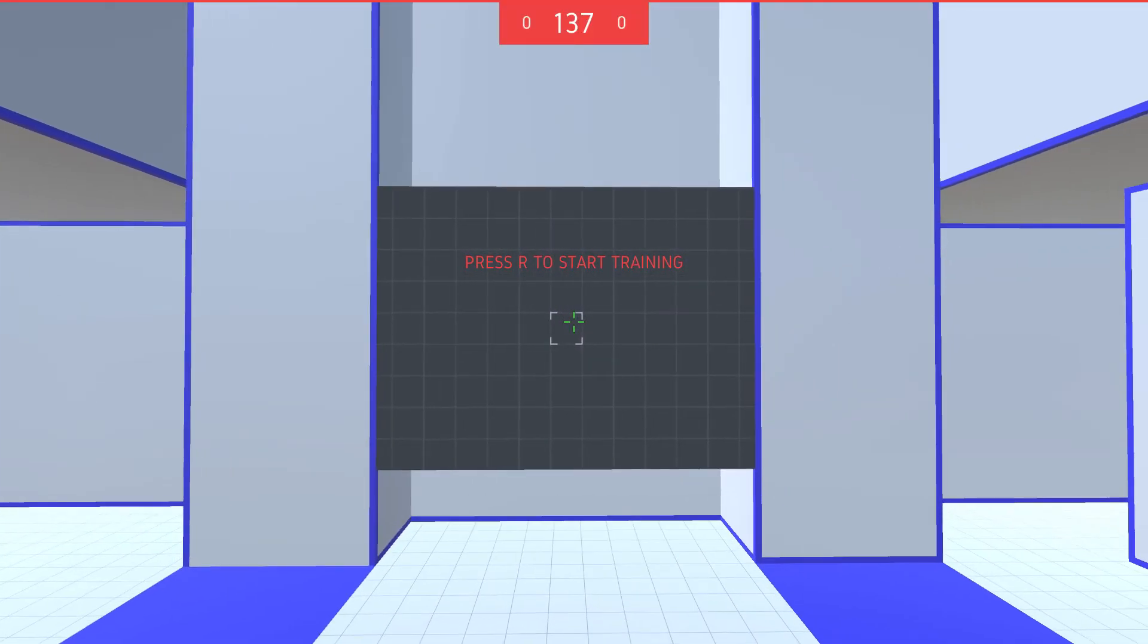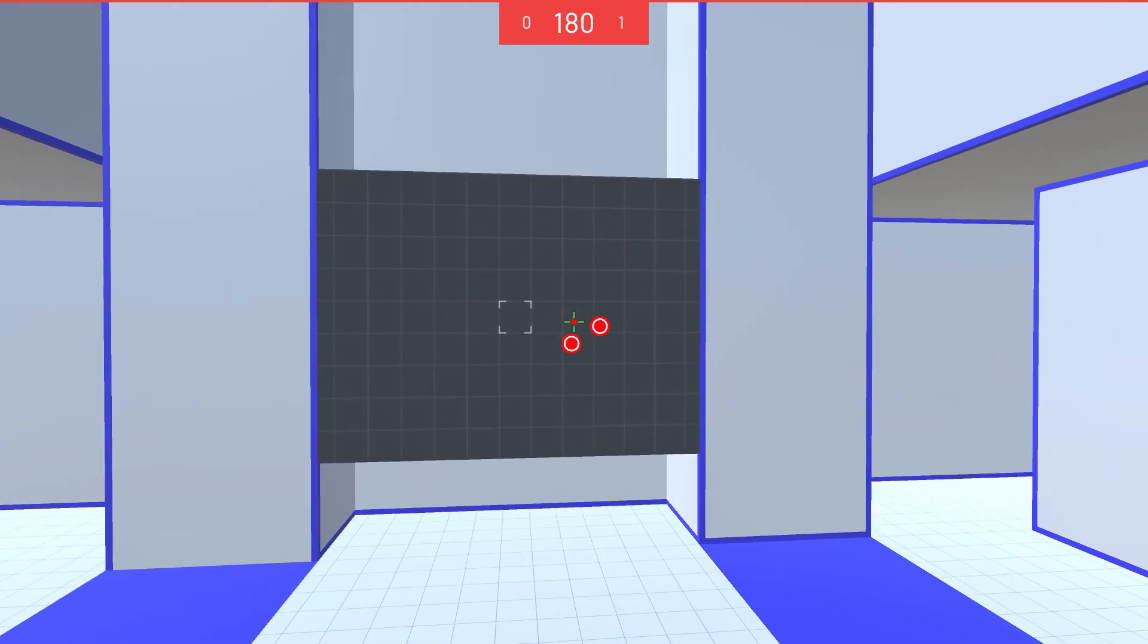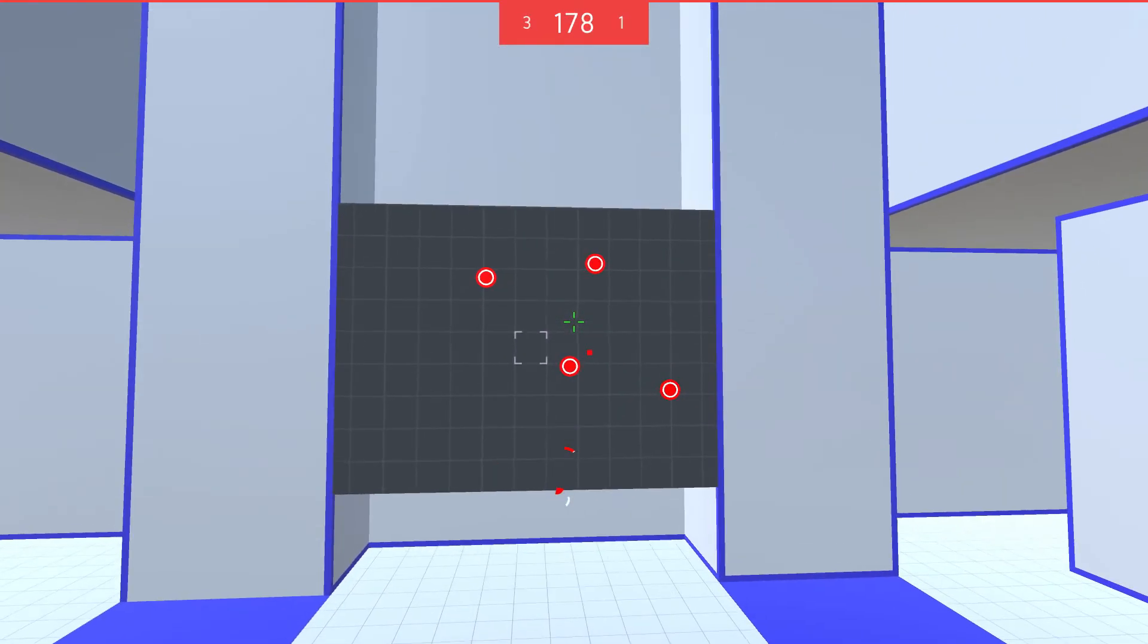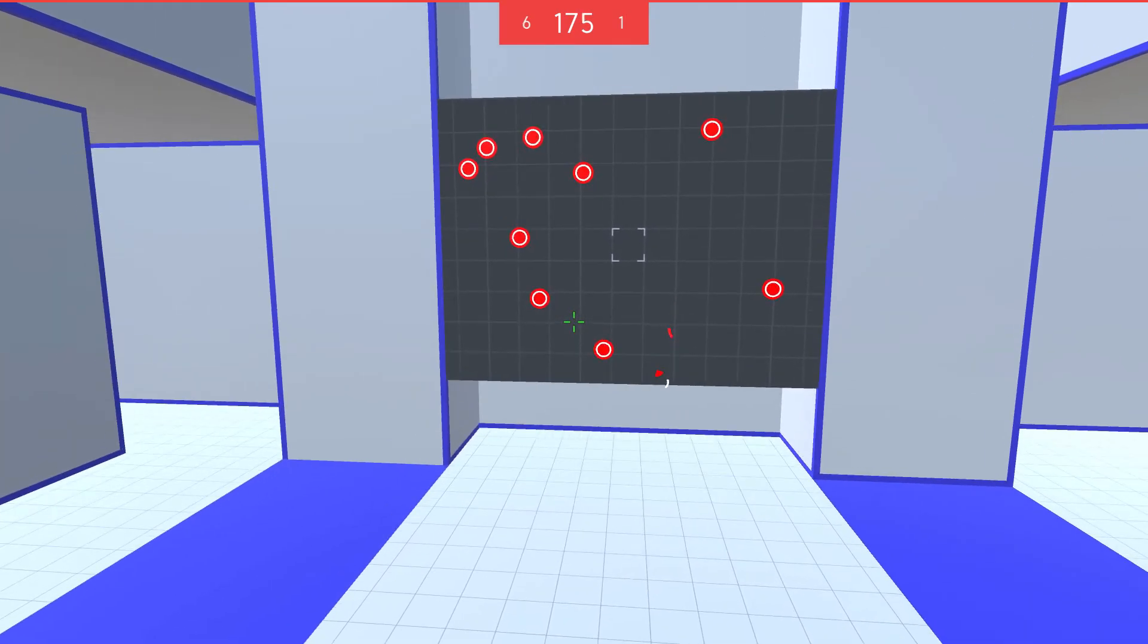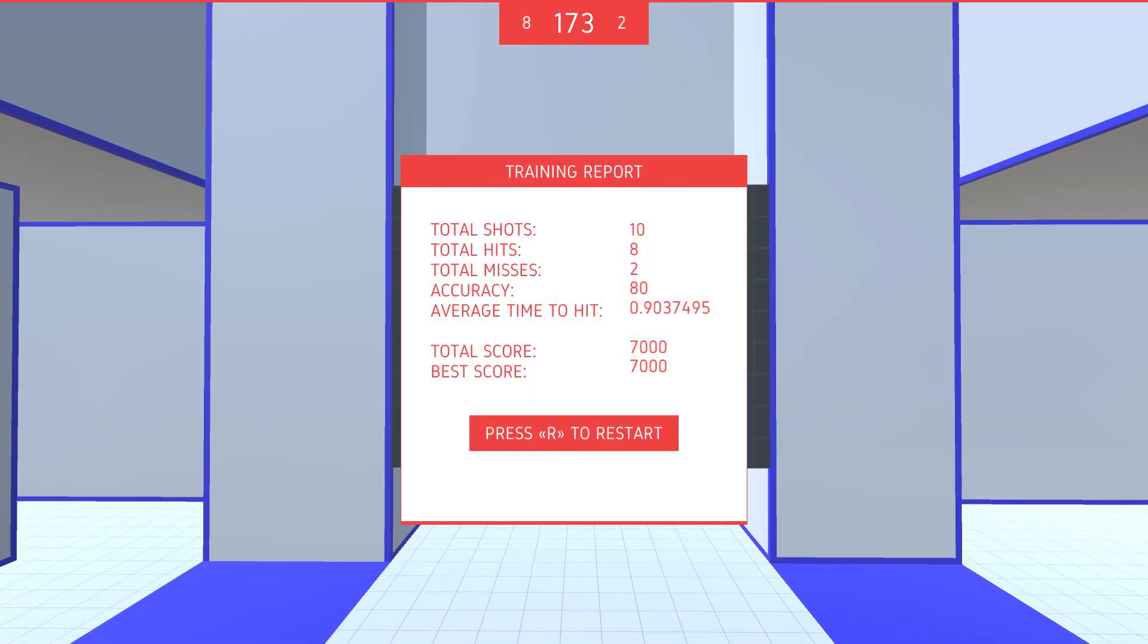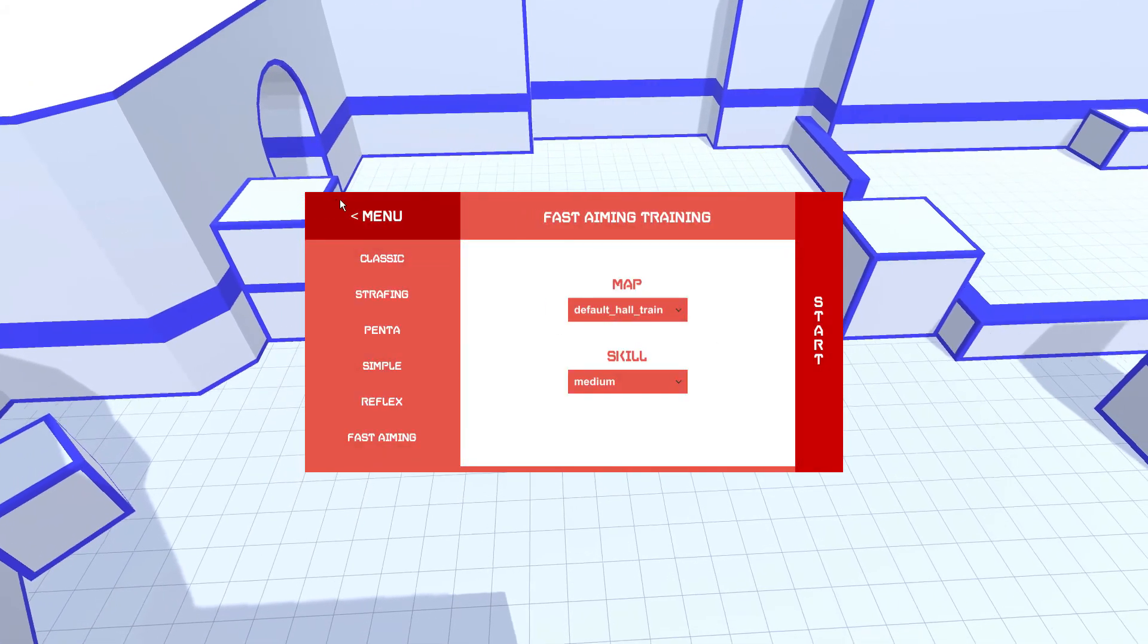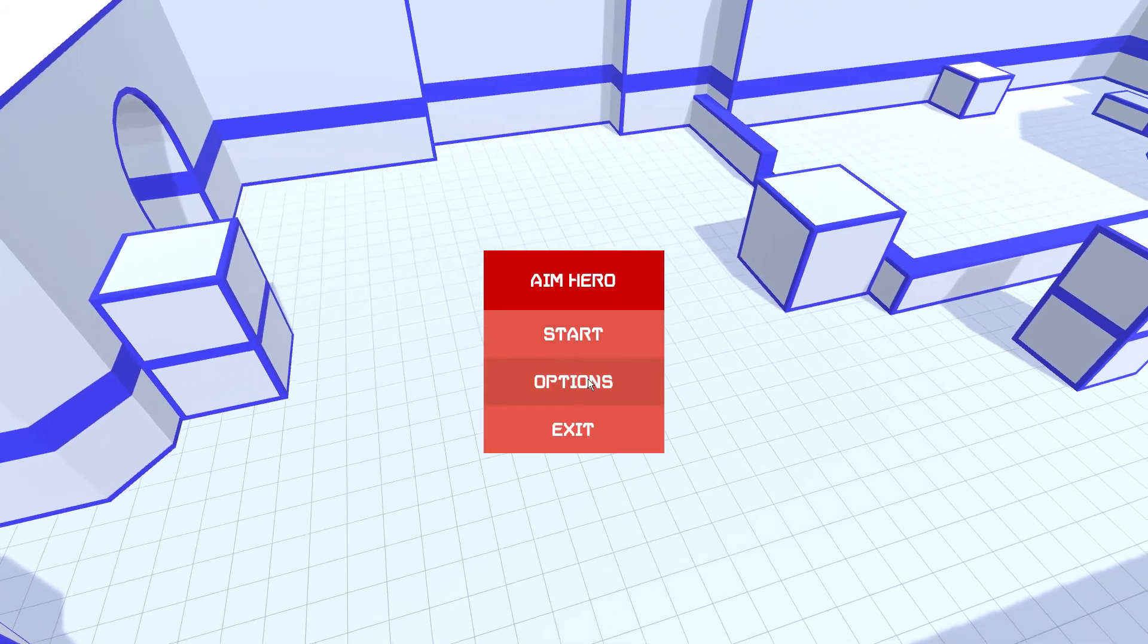Aim Hero is in early access at the moment, so it's continuing to develop, and I'll be interested to see where it goes. At the moment, I wouldn't recommend buying it as a game, but it is an interesting idea. I think that's all I can really say.